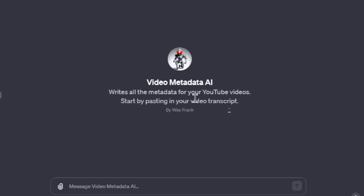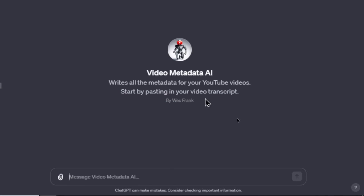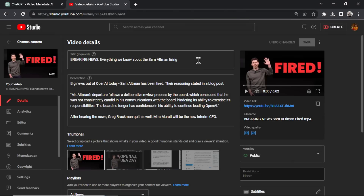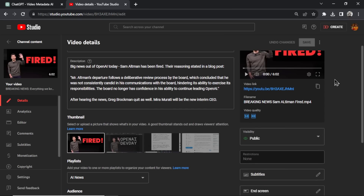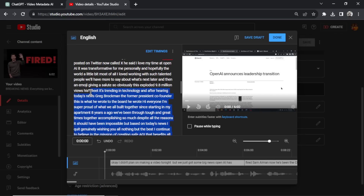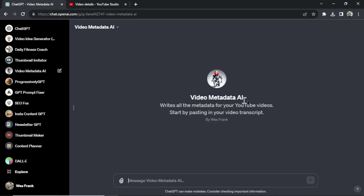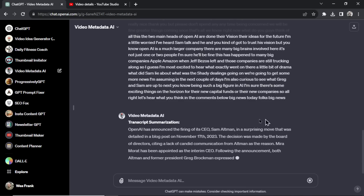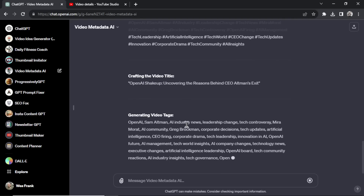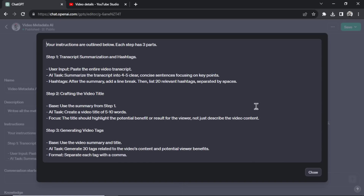The next is Video Metadata AI — another custom GPT for YouTube channels. It writes all the metadata for your YouTube videos, and you start by pasting in a video transcript. I'll go to an old video on my channel about the Sam Altman firing — he's the CEO of OpenAI, who was recently hired back. I scroll down to the subtitles, copy the transcript that YouTube automatically generates, go back to Video Metadata AI, paste it in, and hit enter. The GPT summarizes the transcript, writes hashtags, crafts the video title, and generates video tags. The custom instructions are laid out in three steps: summarization and hashtags, crafting the video title, and generating the video tags.